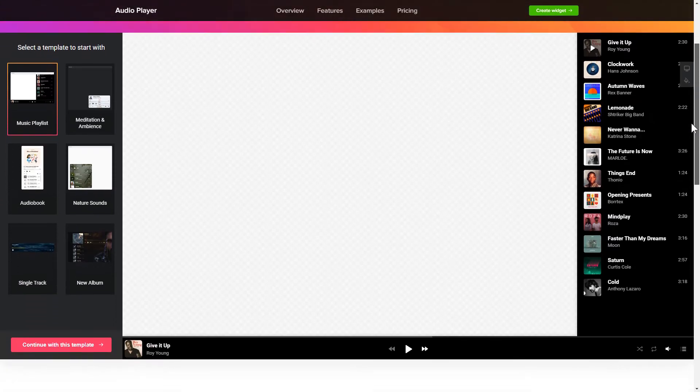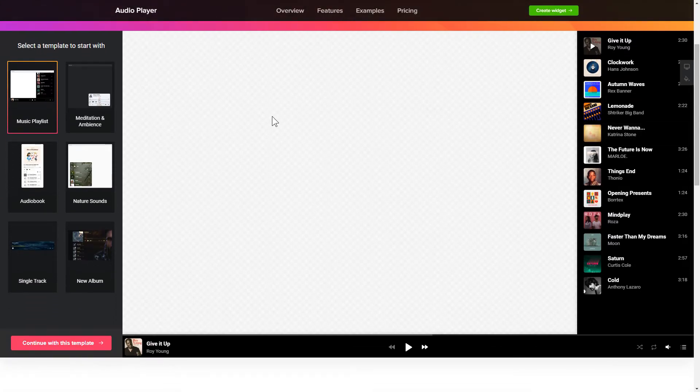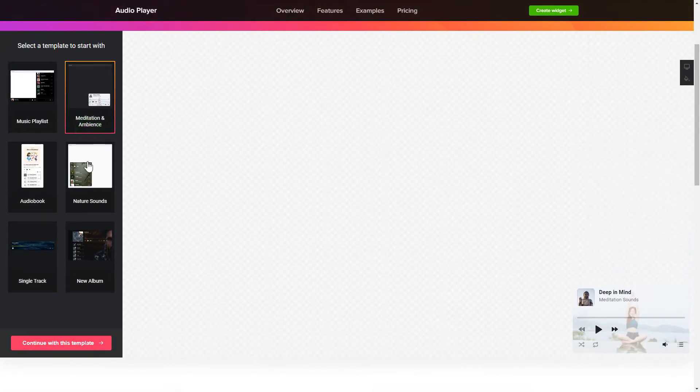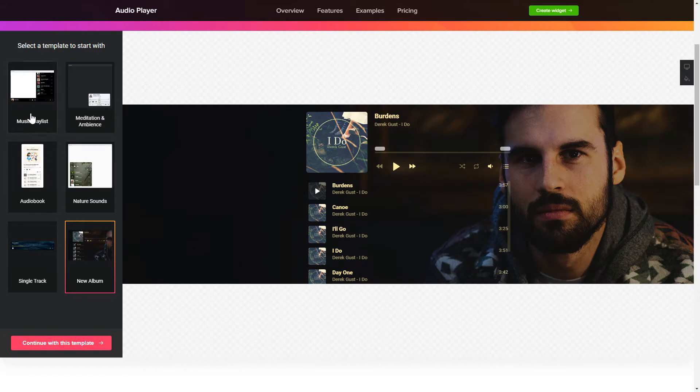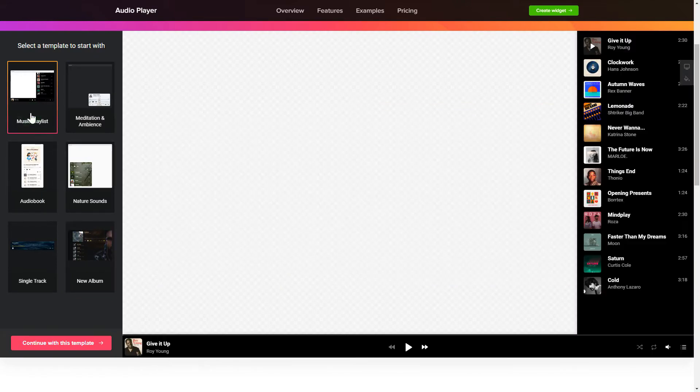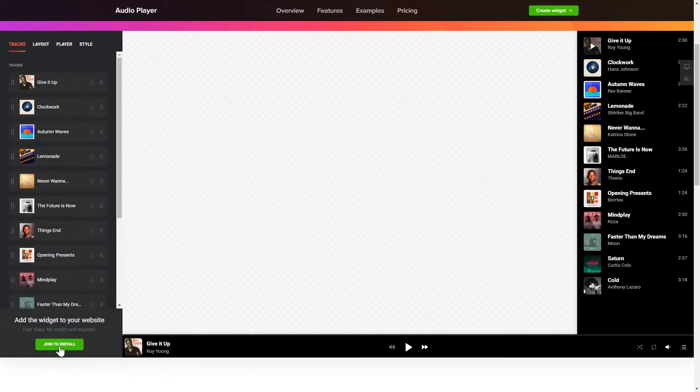So let's create your widget. Begin by choosing a template that suits your case best. Click Continue with this template.